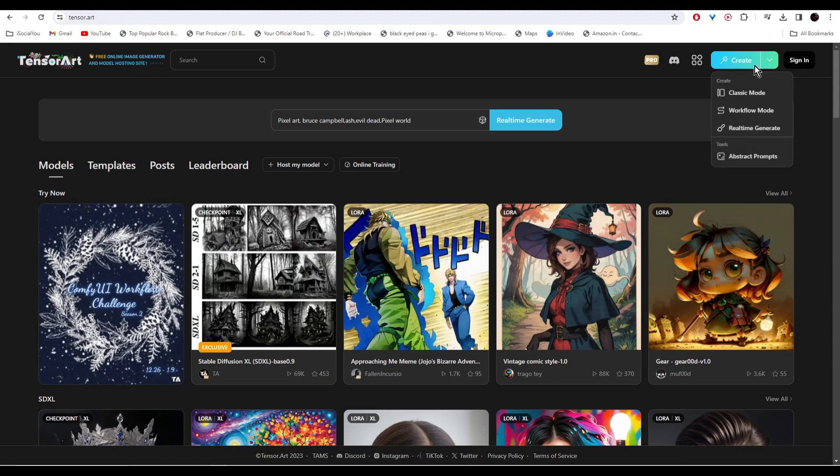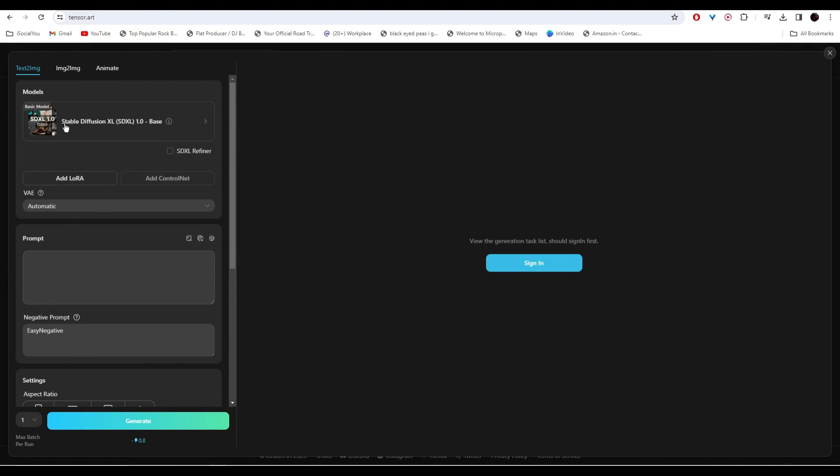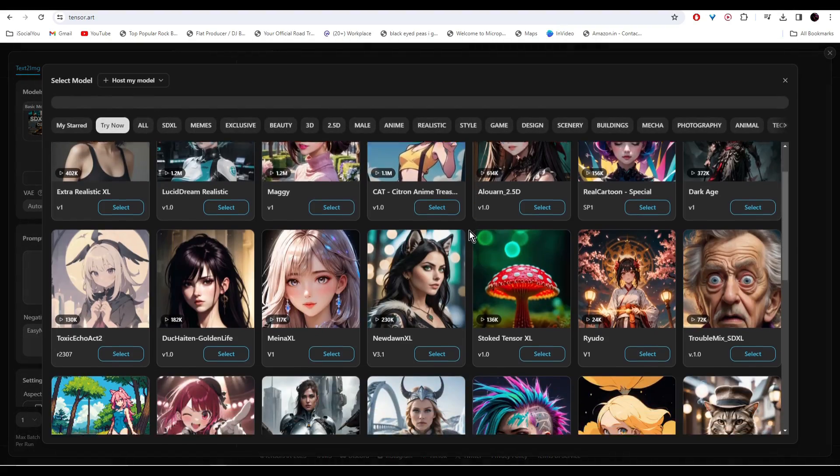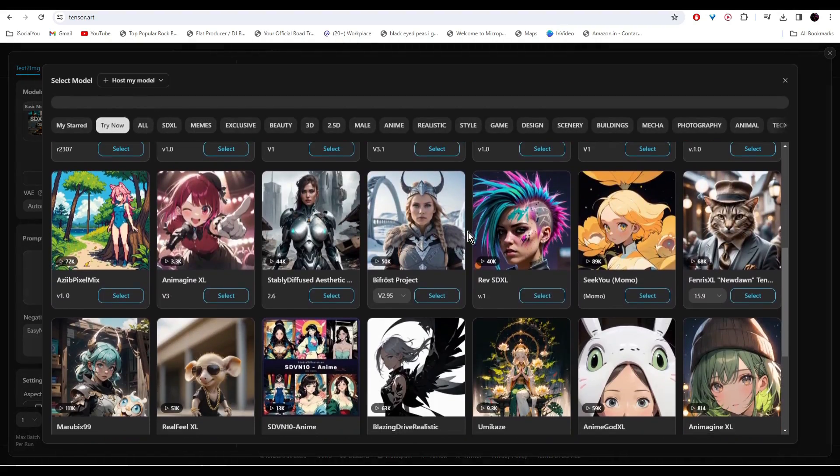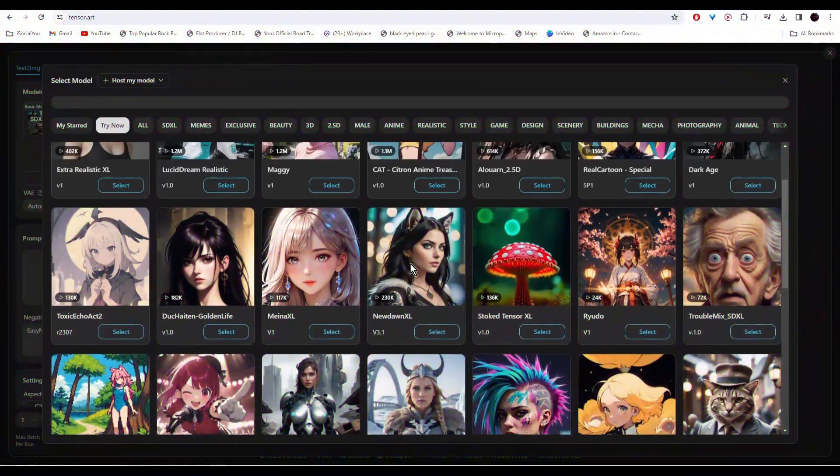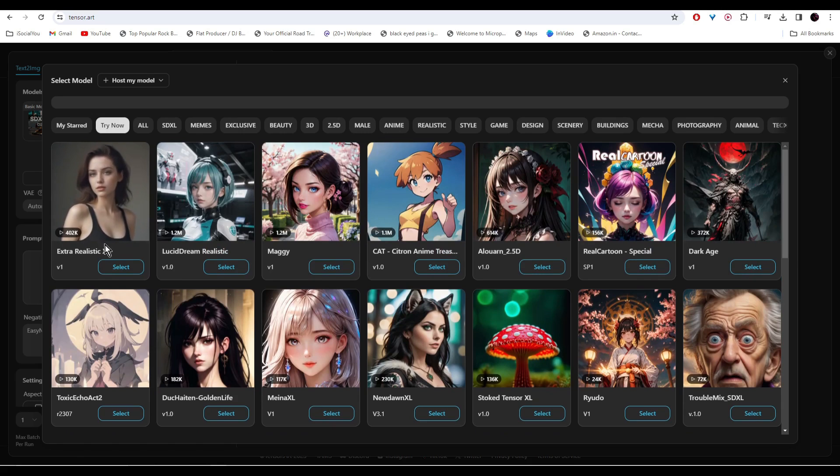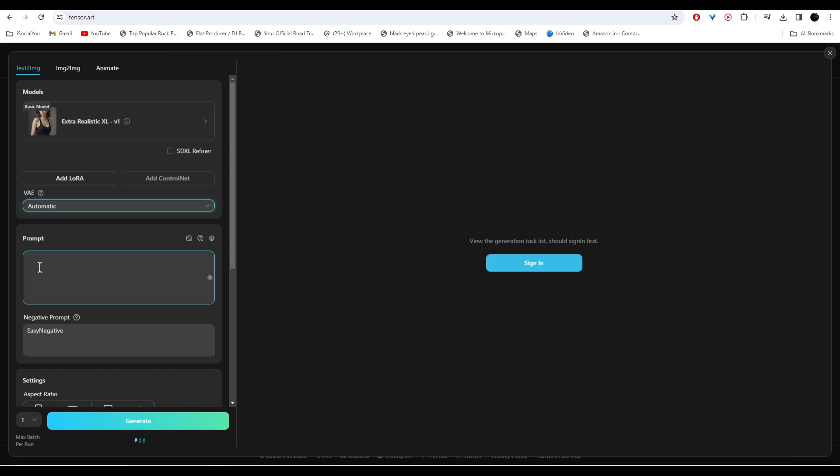Click on Create and then select your model. There are a lot of options to choose from, but for this video I'm going to use Ultra Realistic XL. Enter your prompt - I wrote 'a beautiful woman with big smile on her face with curly blonde hair.'